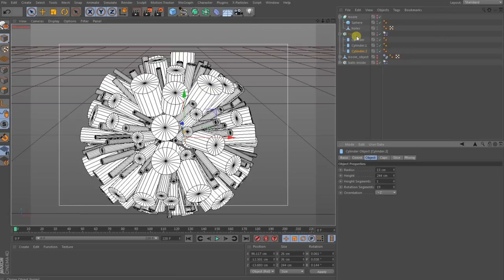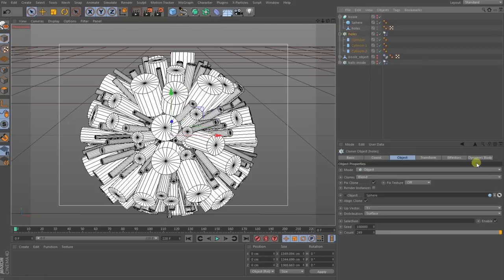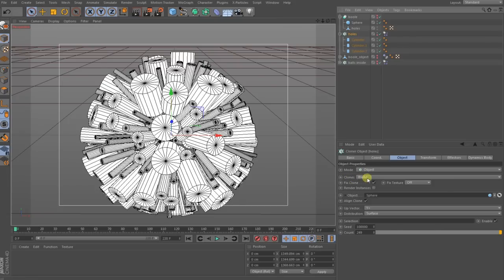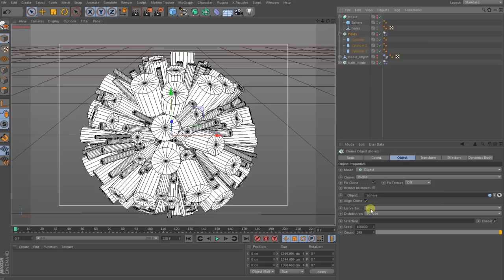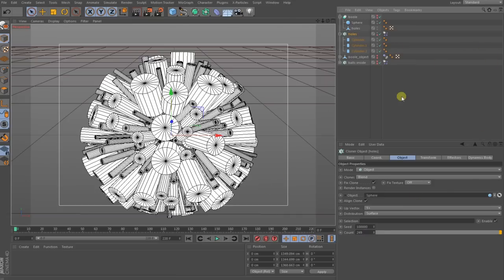When you have that done you bring the cylinders to a cloner. The object you bring to object mode, the clones have to be in blend mode. Then the sphere I have shown you in the beginning you throw inside the object. The vector has to be plus Y and then the distribution by surface. I have a count of 249 cylinders.